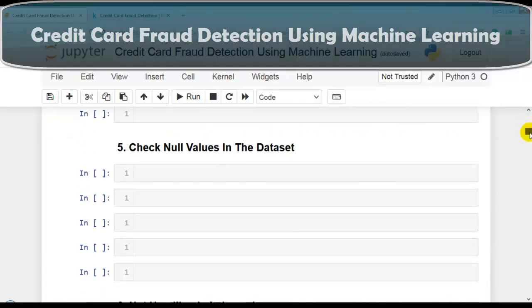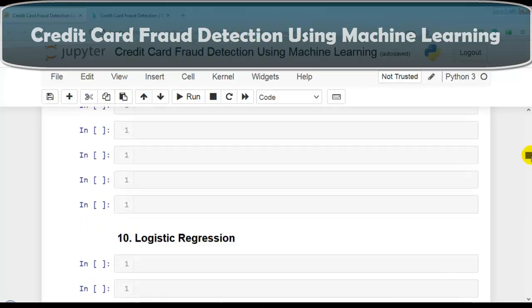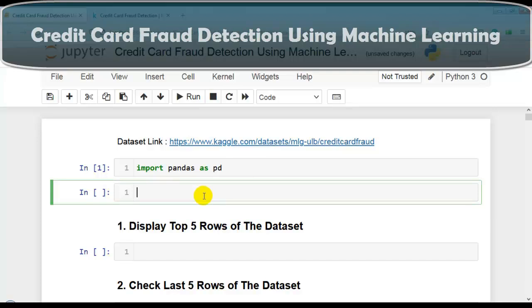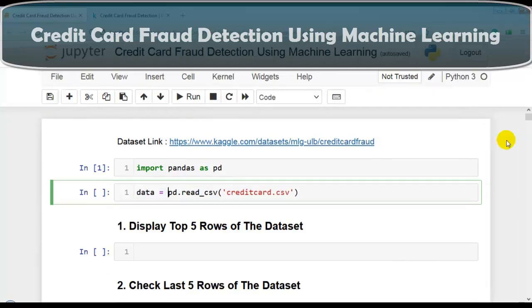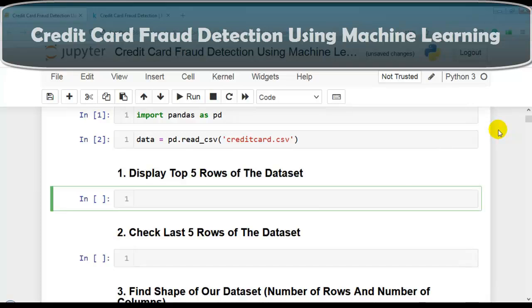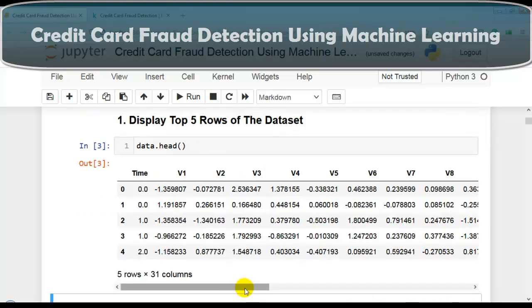Let's jump to Jupyter Notebook. I have mentioned some questions to solve one by one. First, let me import pandas as pd. Now our pandas library is successfully imported. Let's load our dataset as a pandas DataFrame using pd.read_csv, since our dataset is available in CSV format with the name 'creditcard.csv'. Let me assign it to variable 'data'. Now our dataset is successfully imported. For question one, we display the top 5 rows using the head method.